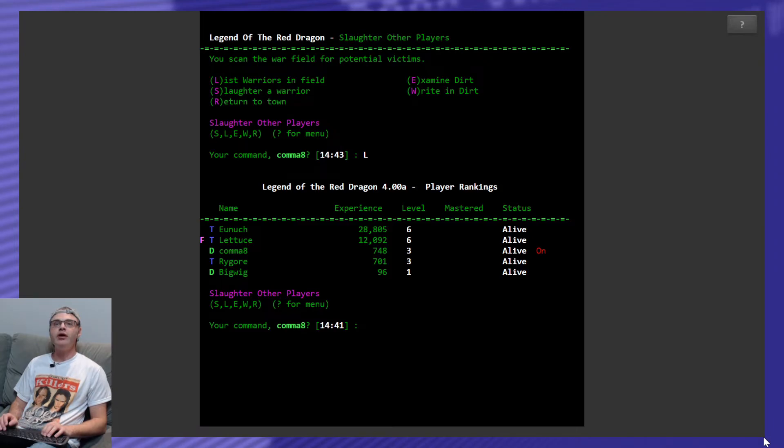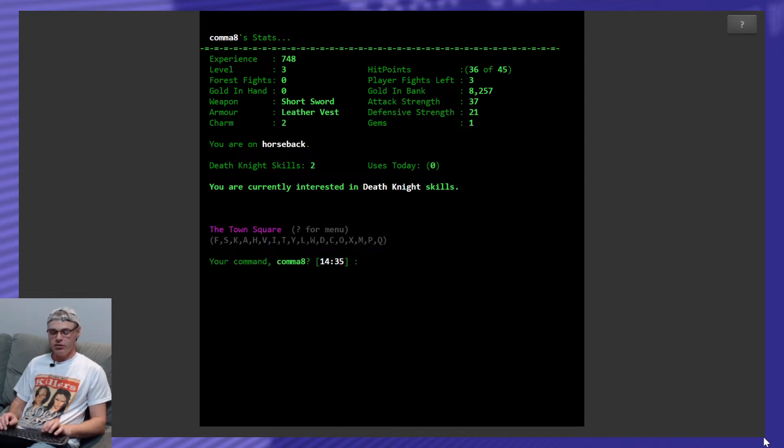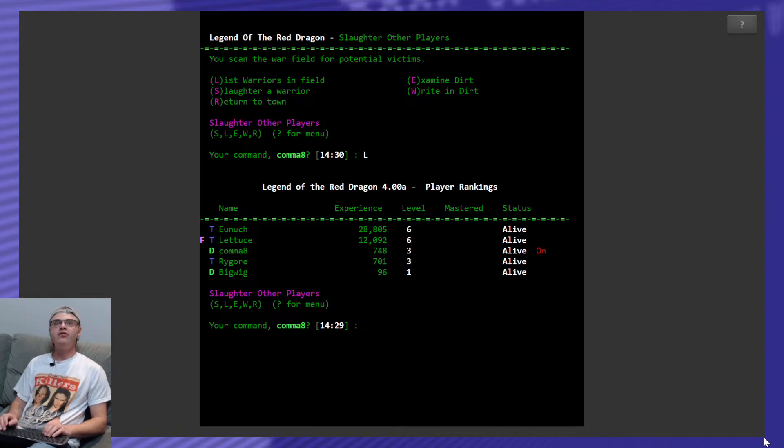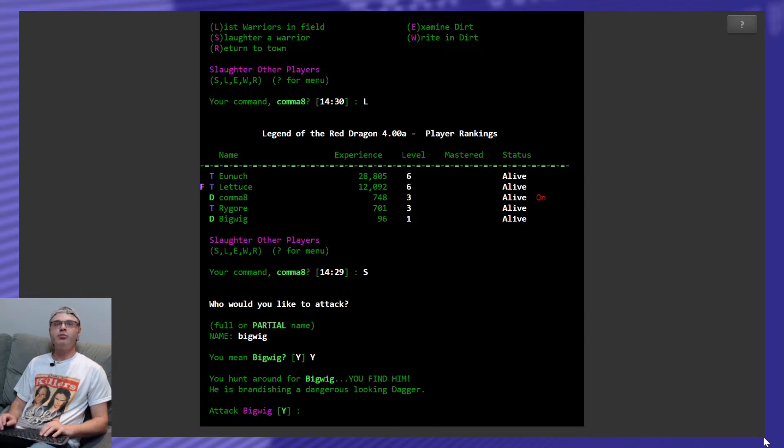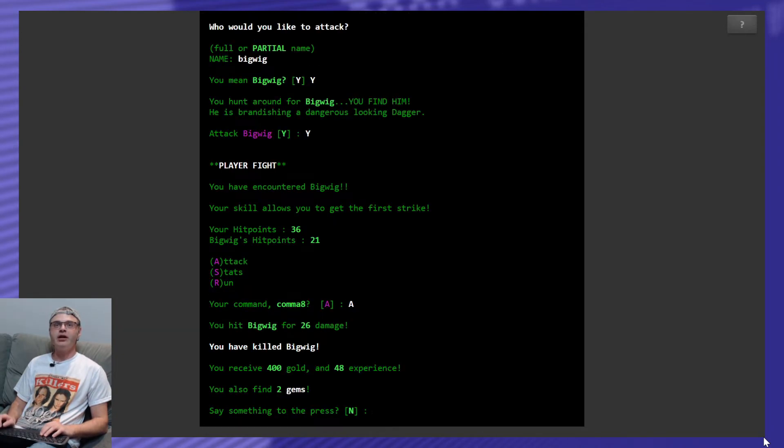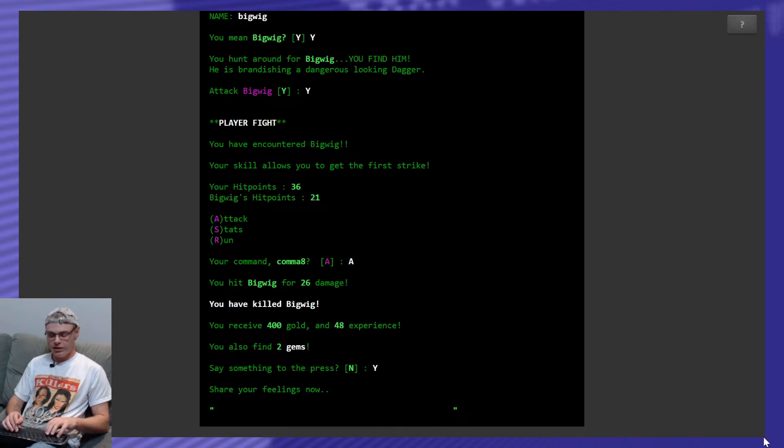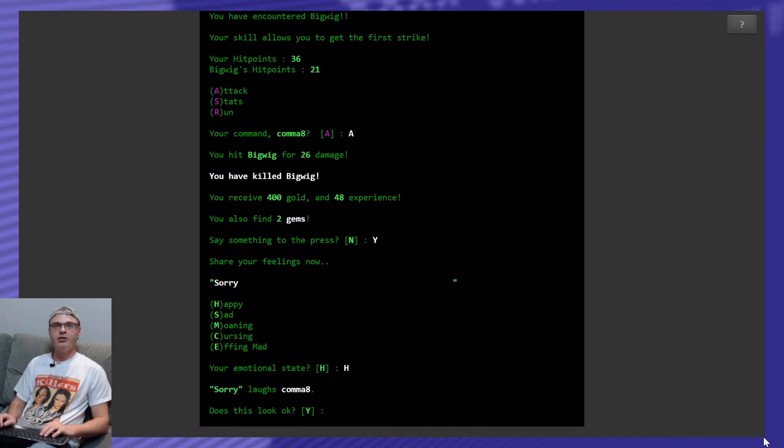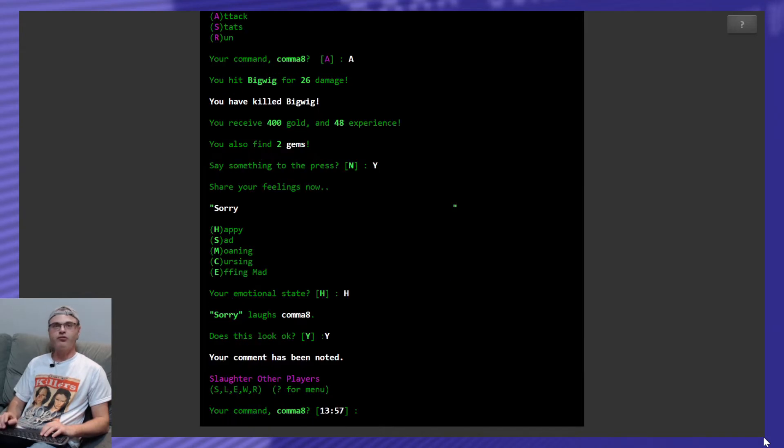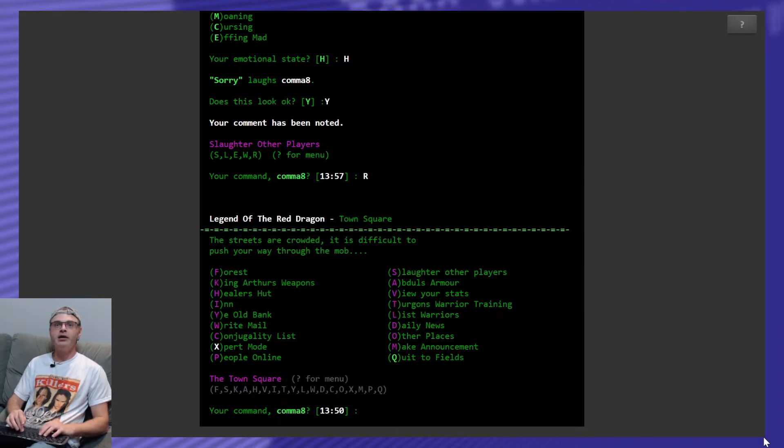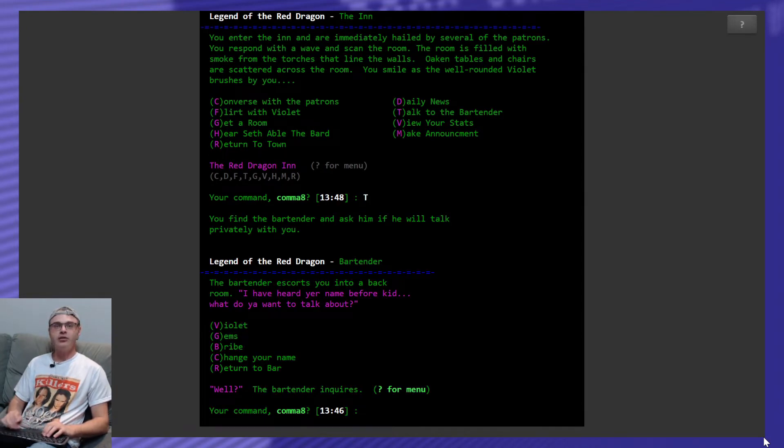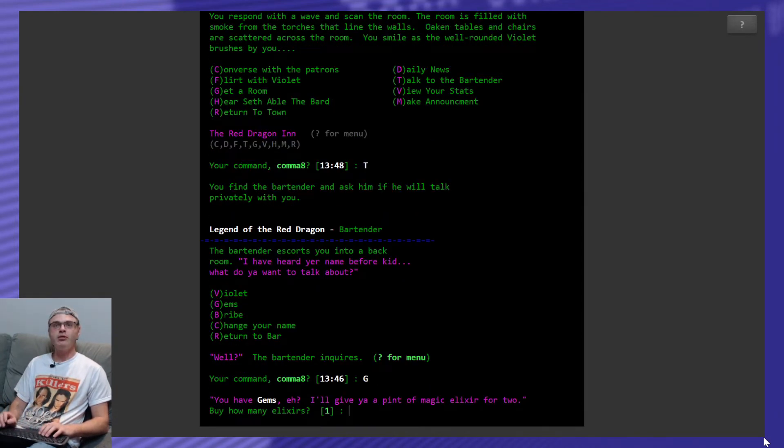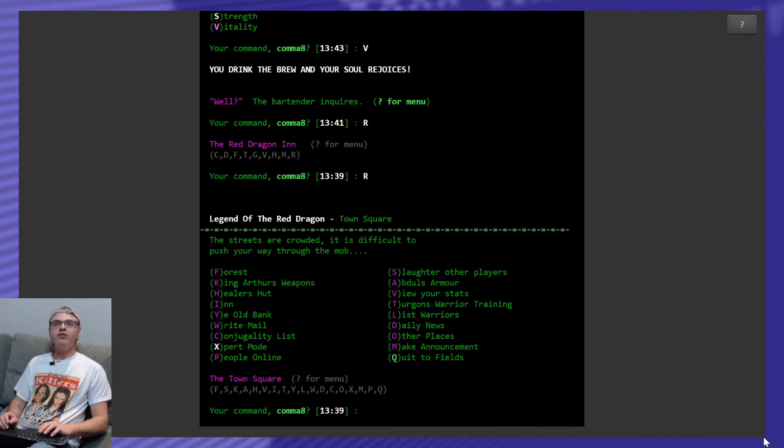Slaughter. And who's in the field? Okay. What level am I? I'm level 3. And what's my experience again? 748. The bottom two are the only ones that I'm really going to have a chance at. Obviously Bigwig. We're going to attack him. Sorry Bigwig. This probably ain't going to go well for you. Find him brandishing a dagger. My skills allow me to have the first strike. And I killed him right away. And because I'm Canadian. Sorry. But I'm happy. Yes. That looks great. Thank you. Okay. So I got 400 gold and two gems. So we are going to go back to the inn. And I'm going to talk to Mr. Bartender about gems. I'm going to get an elixir. I'm going to trade it in for Vitality. Because that works. What's my defense up to? 22.